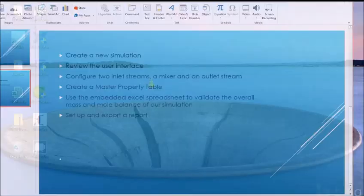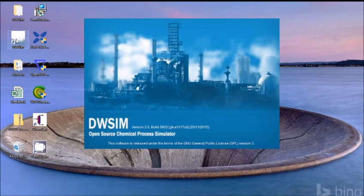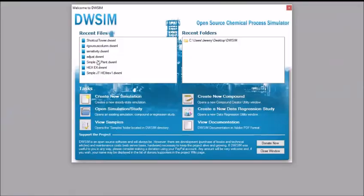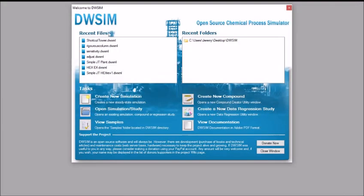Let us begin by double clicking the DWSIM shortcut icon. This will open the DWSIM startup screen. Here you can see recent files, recent folders and tasks. In the task section you have create new simulation, open simulation slash study, view samples, create new compound, create a new data regression study, and view documentation.